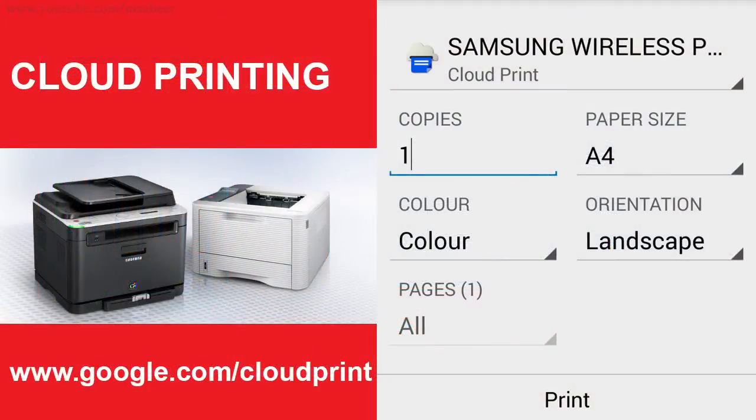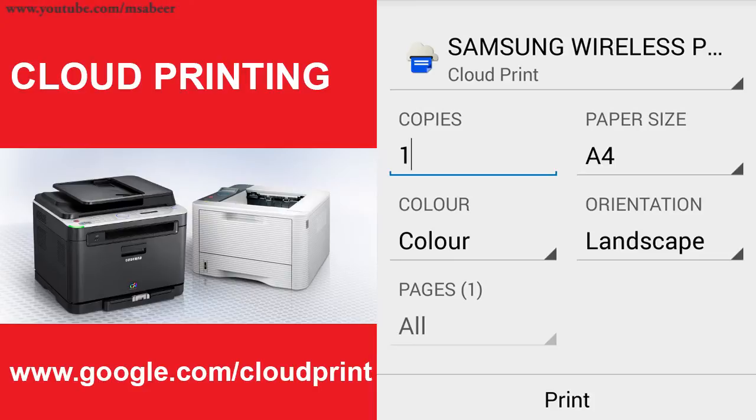Using this feature, we can print a document, an image, or a web page to a cloud printer or to a local printer configured for cloud printing from anywhere, anytime.